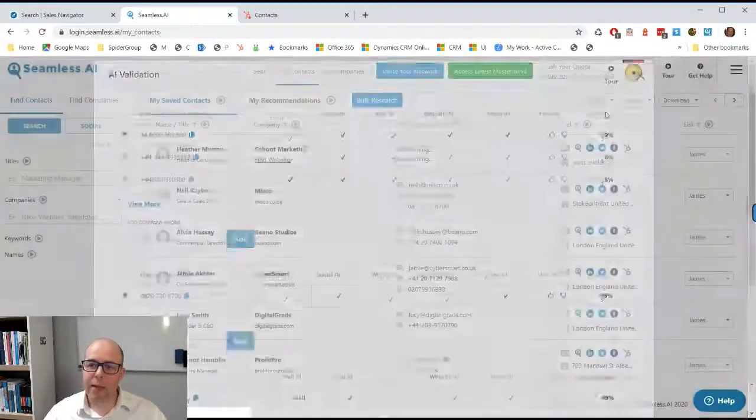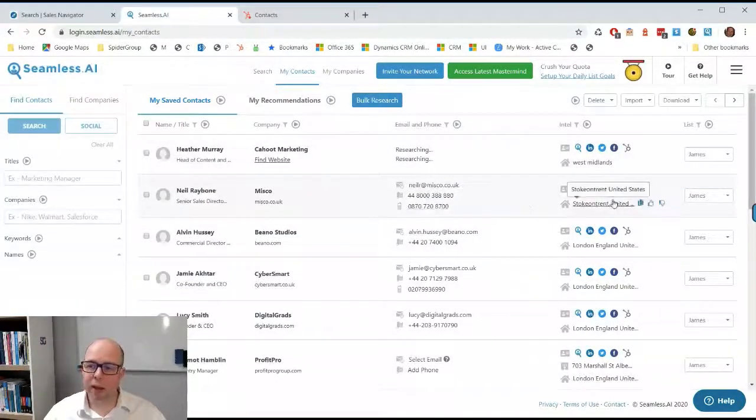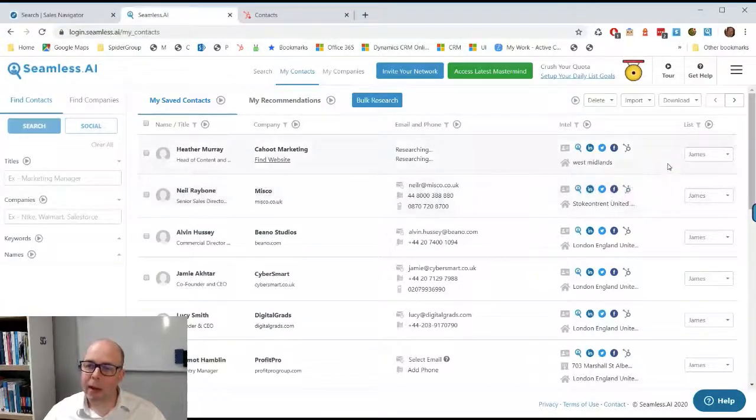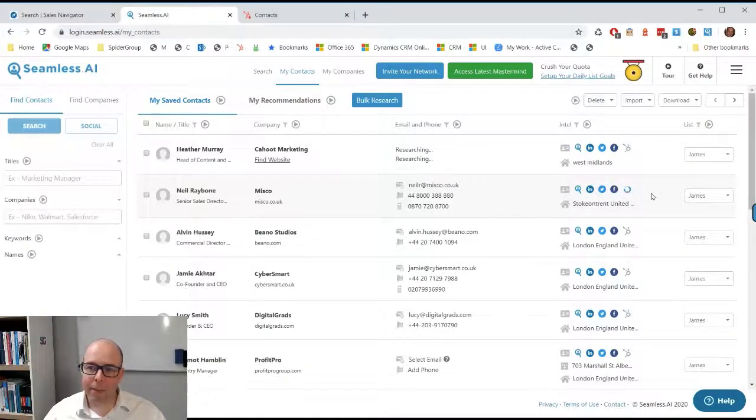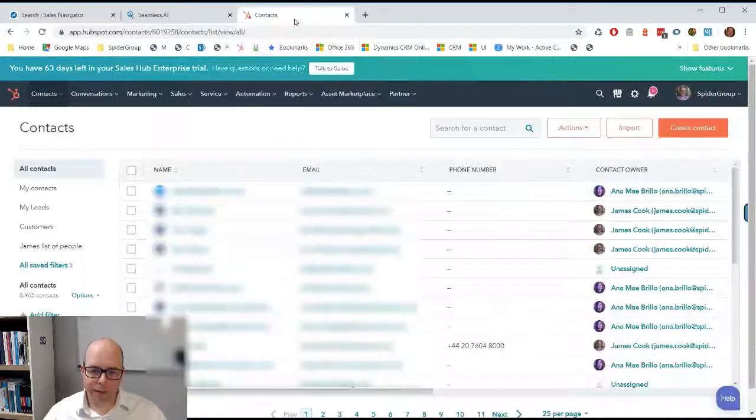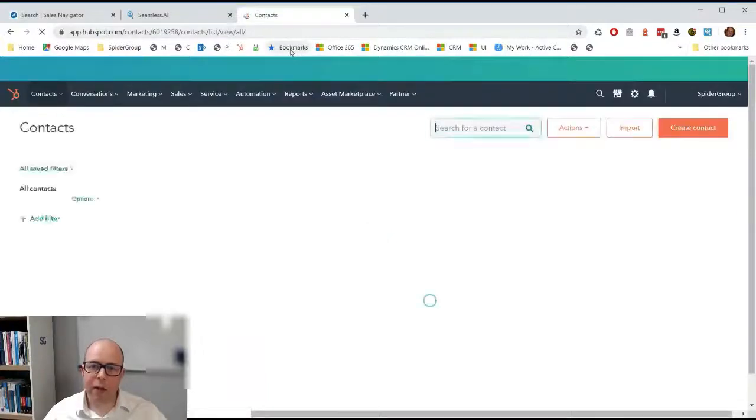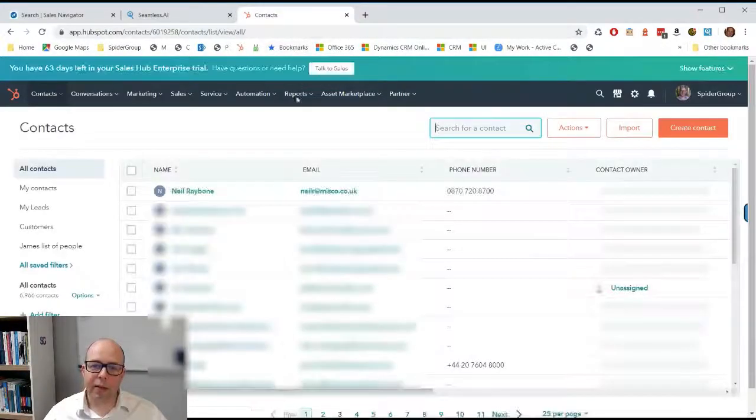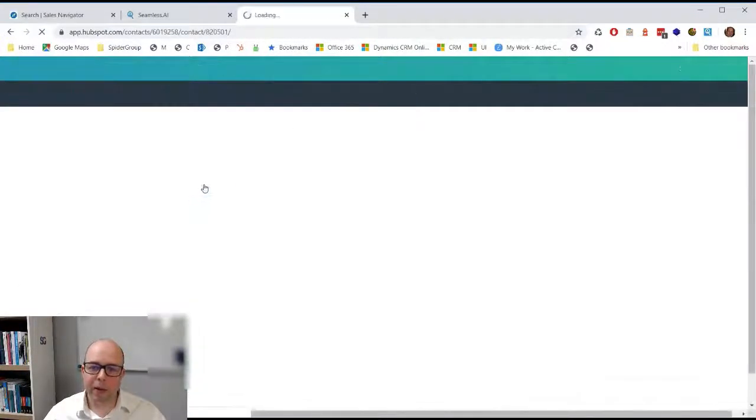From here what I can do is say okay, I want that in HubSpot. Because I connected the HubSpot connector, I click the button there and it's now going to push that into my HubSpot. If I now refresh that page you'll see that is automatically now being pushed into HubSpot.